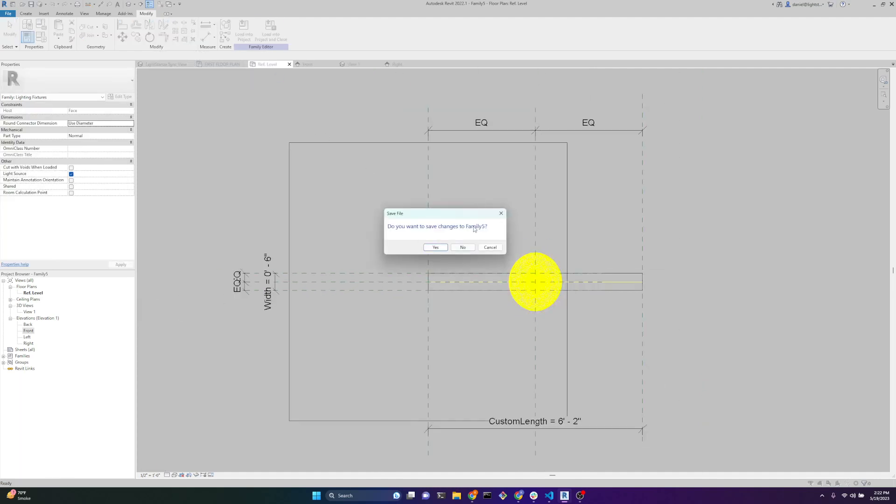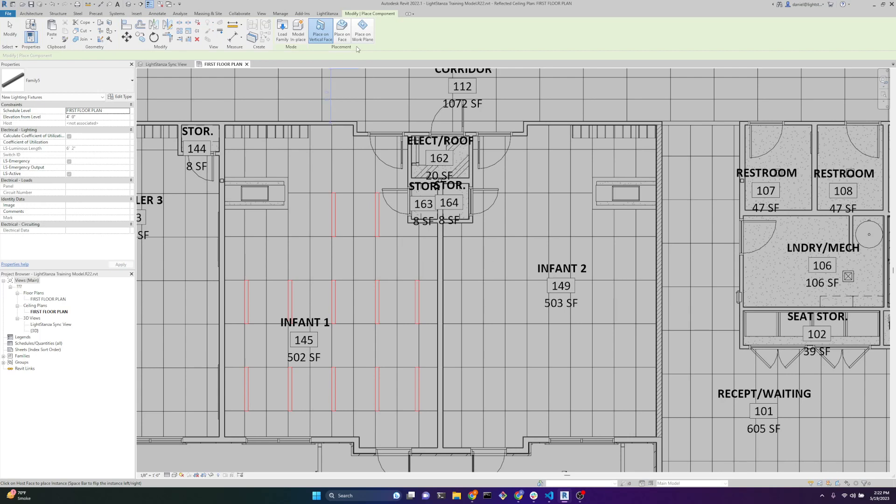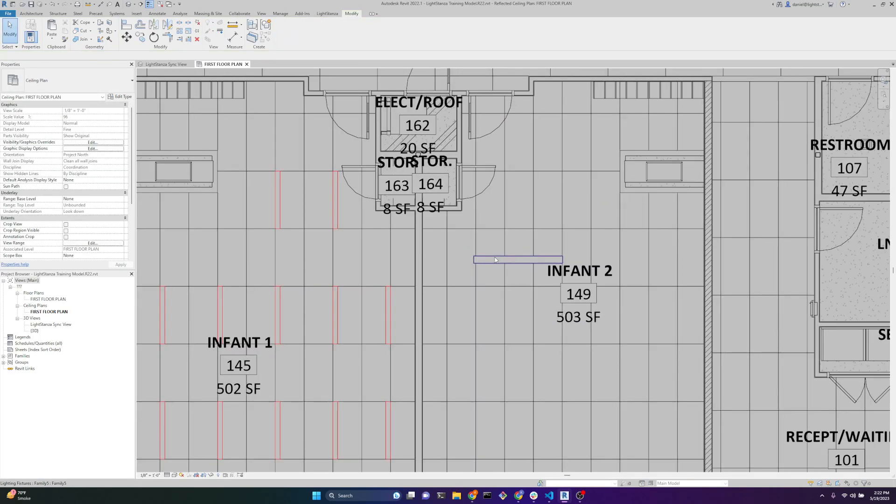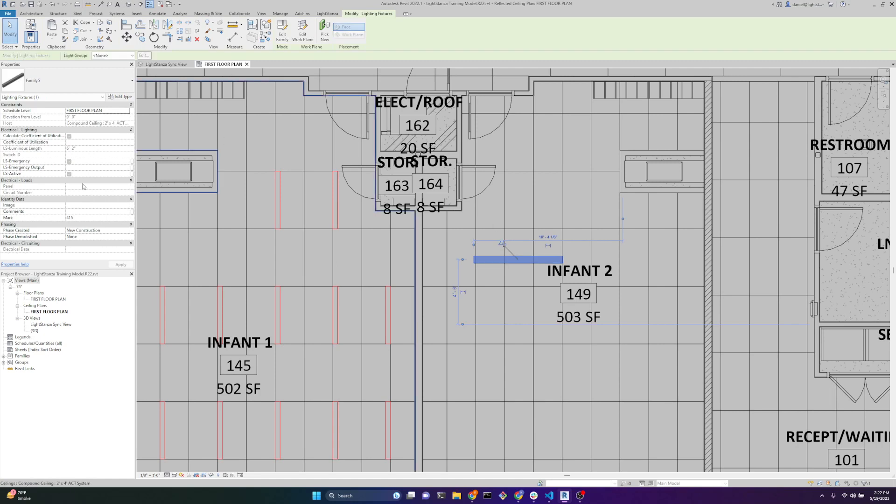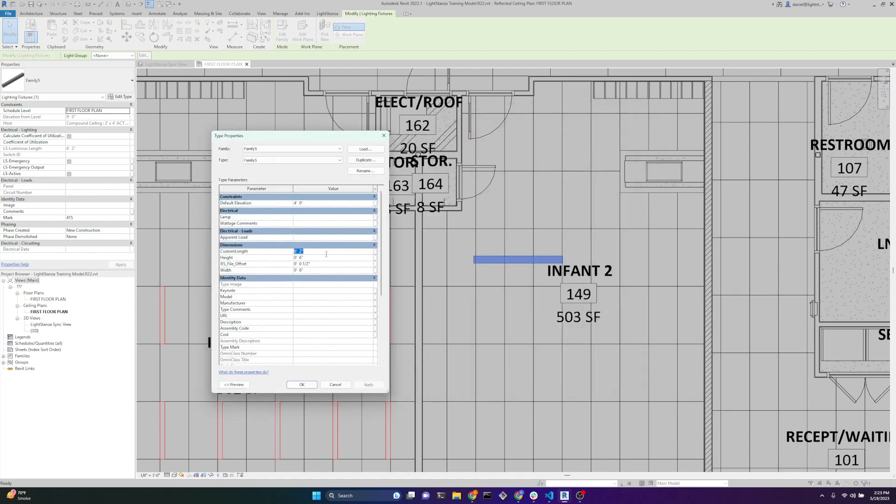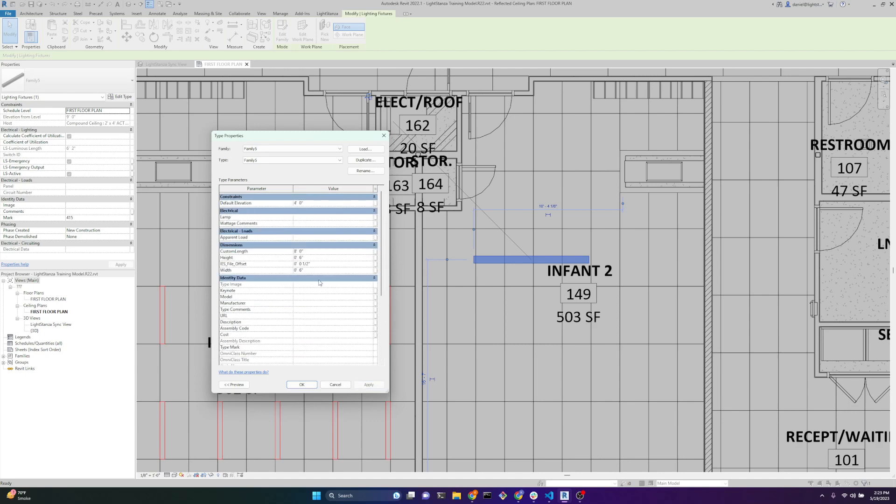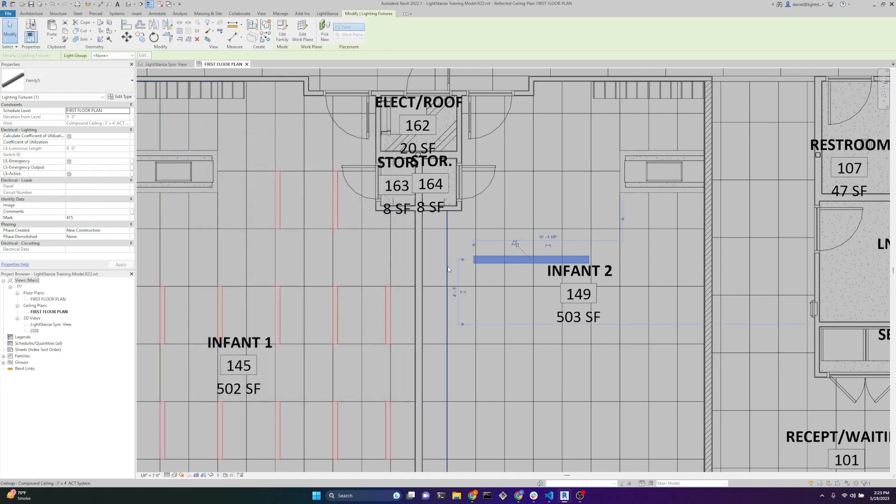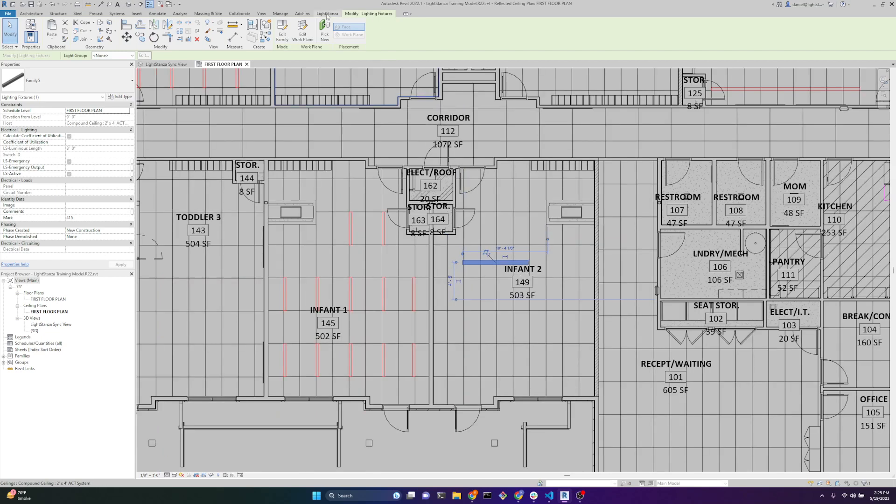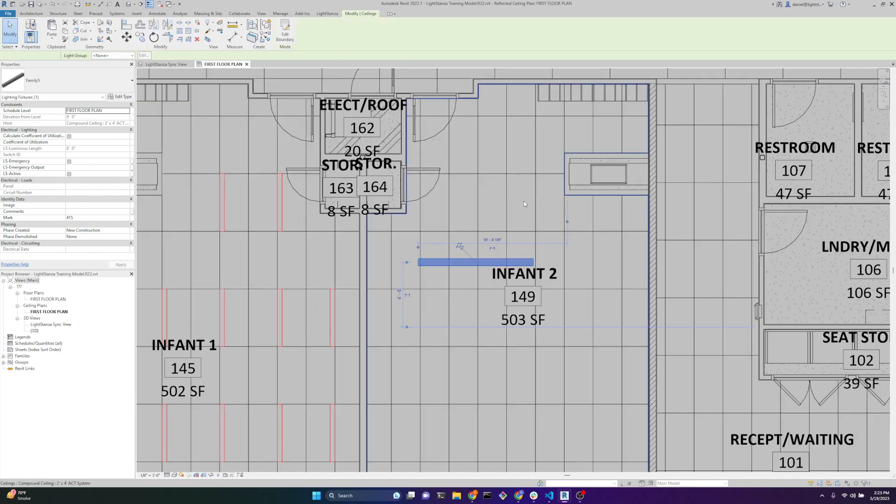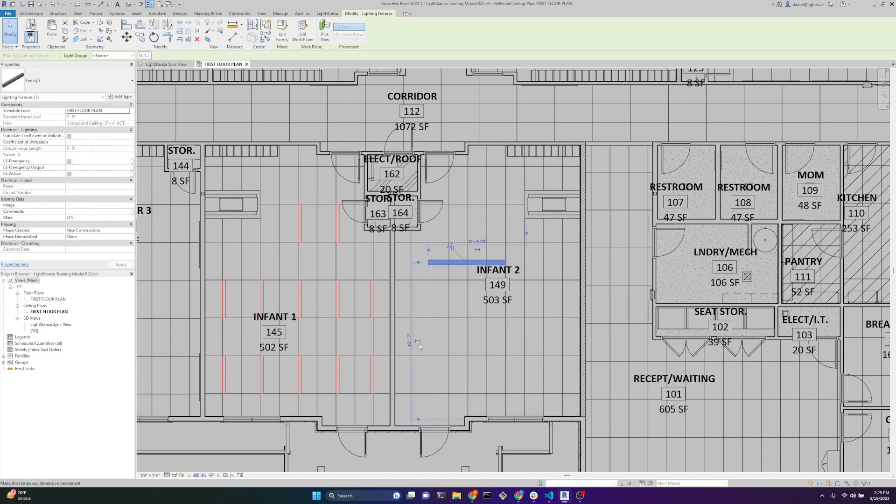We can load into project and close. We won't save this. We will place on face. And now if we select this, we can see that we have LS luminous length, which is populated with our length value, which is 6'2", and it's grayed out. So now if I go up to edit type, since this is a fixed type, I can change this to be 8 feet. We hit apply. We see that the emit from line length is 8 feet, this custom length is 8 feet, and we hit OK, and now our LS luminous length is 8 feet. And so now instead of having to use these tools or enter in the luminous length manually, it is being automatic with this linear fixture type.